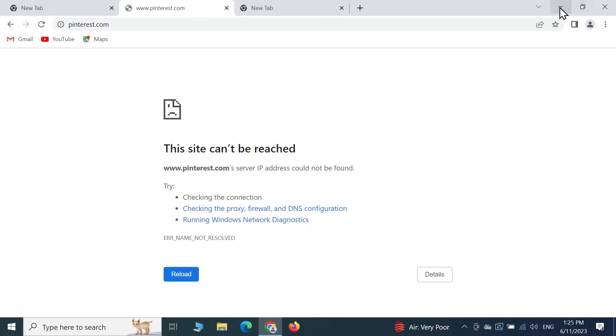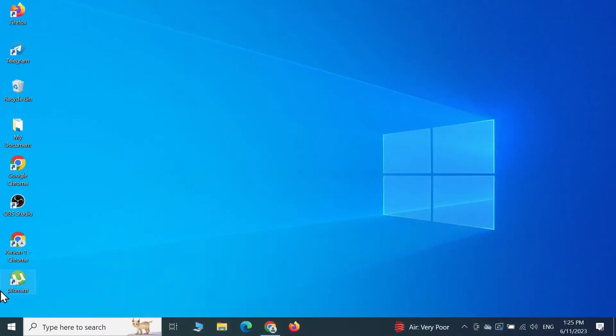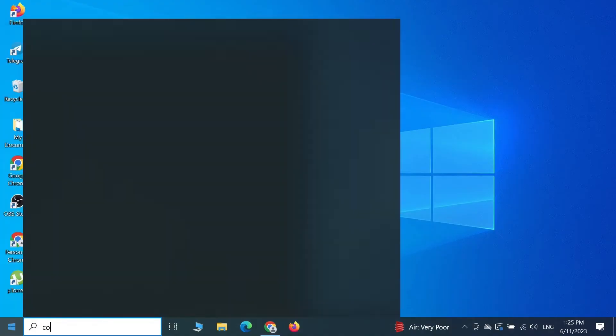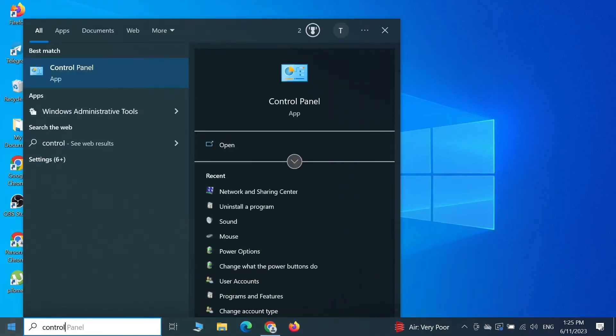The first thing you have to do is go to start and then type in control panel and click on control panel.